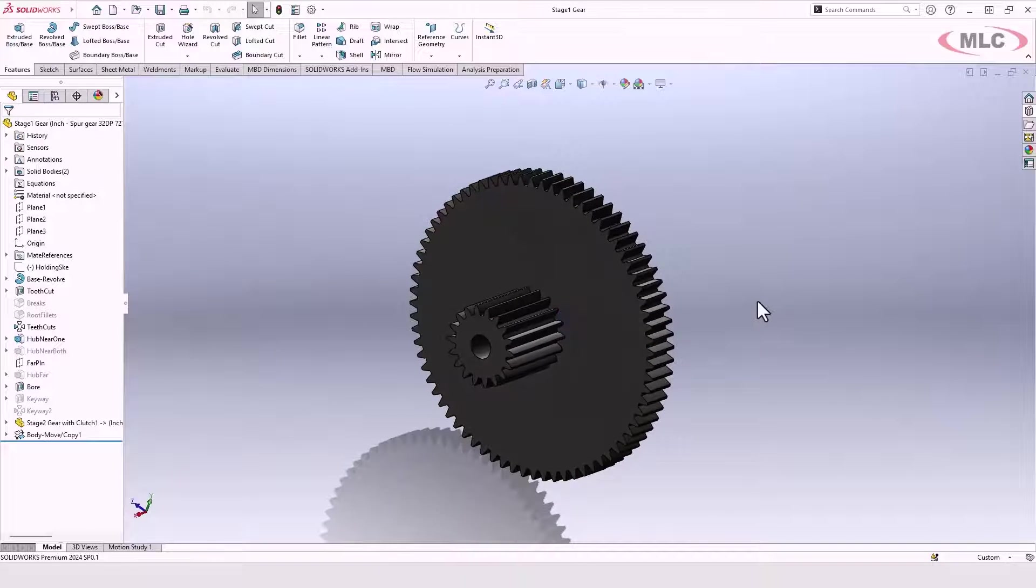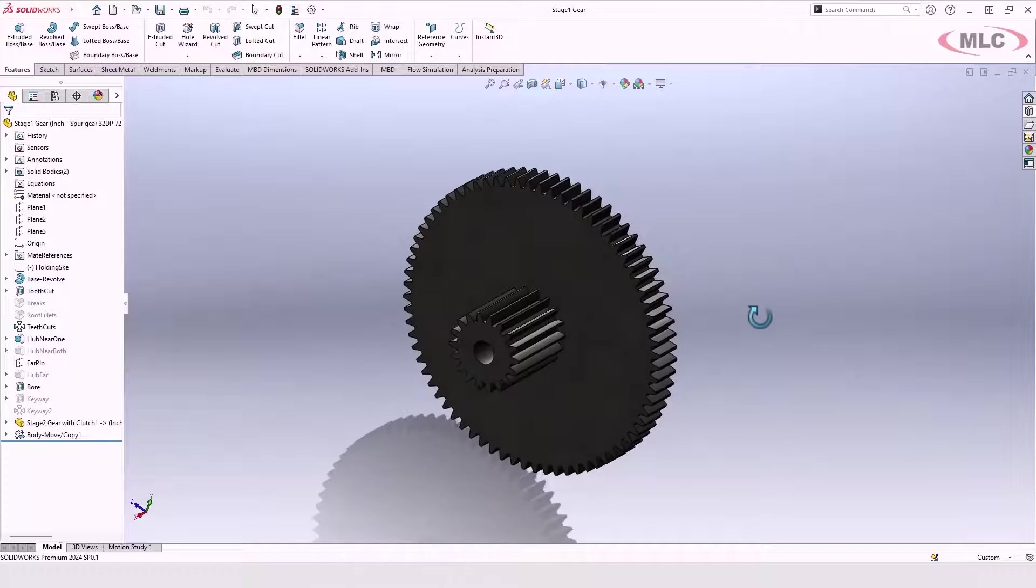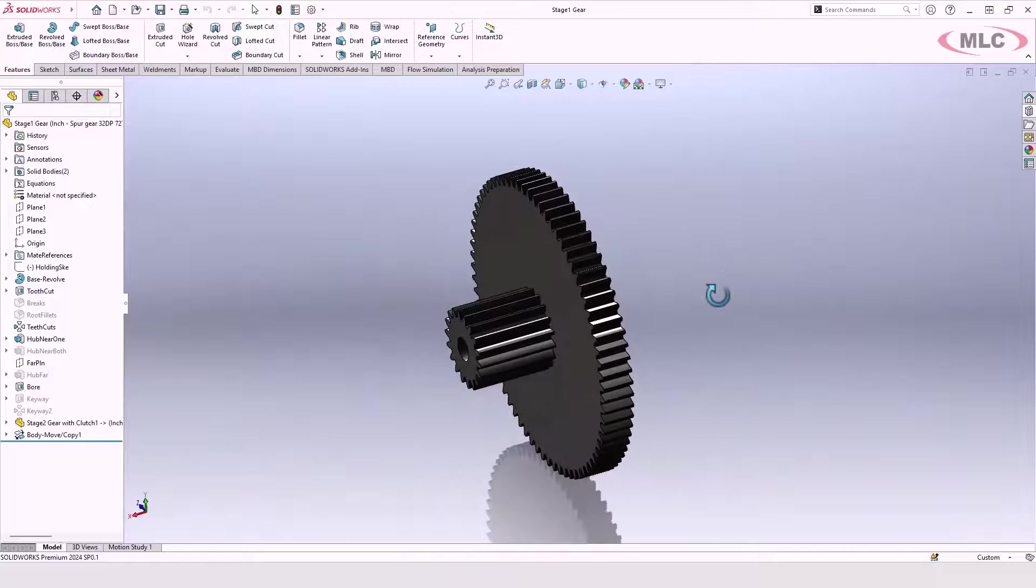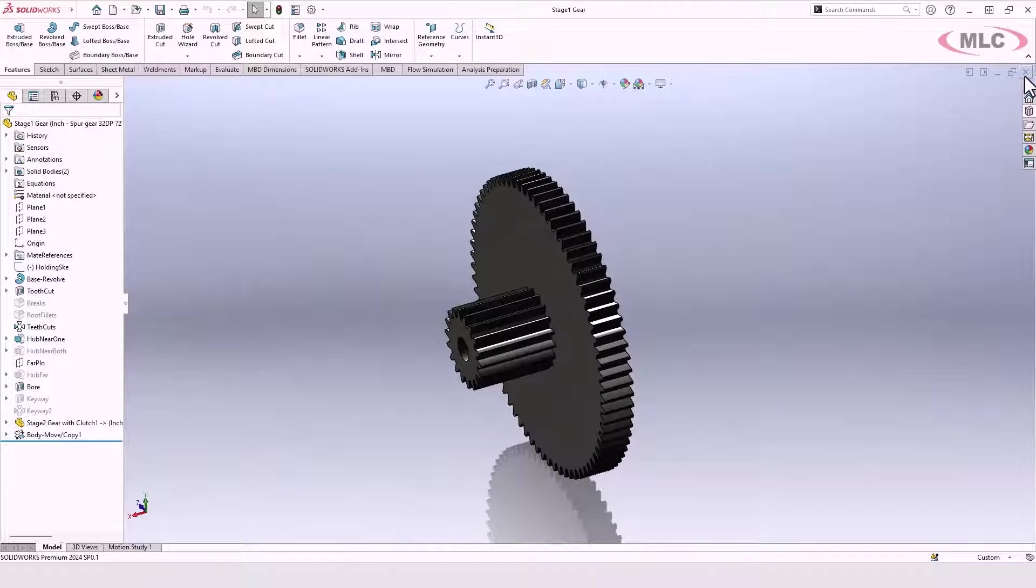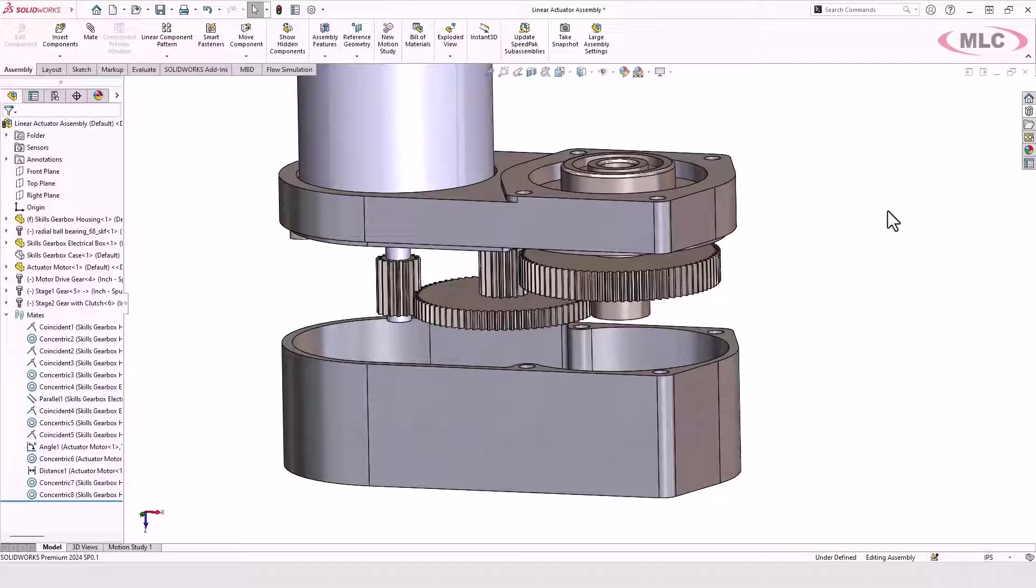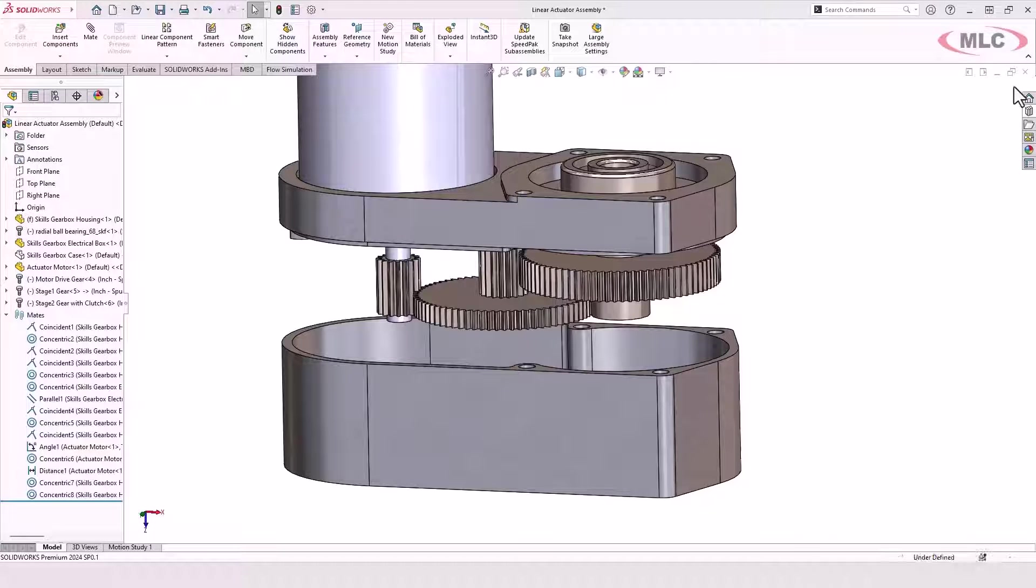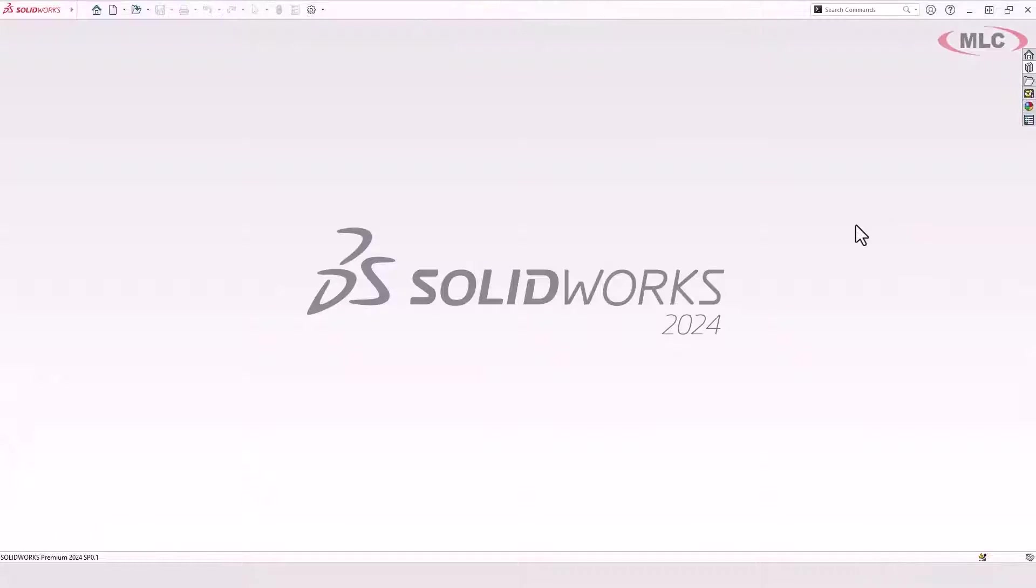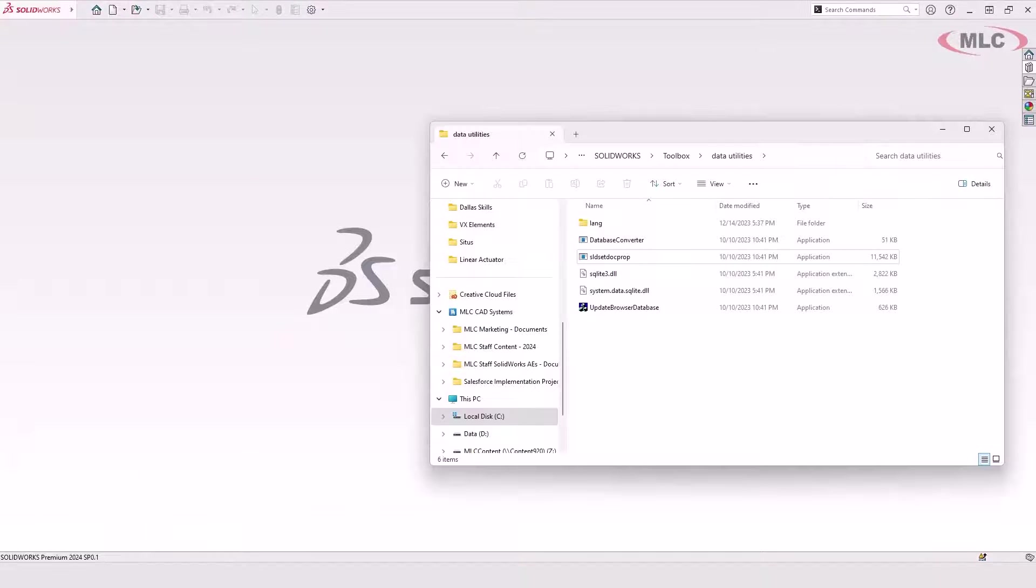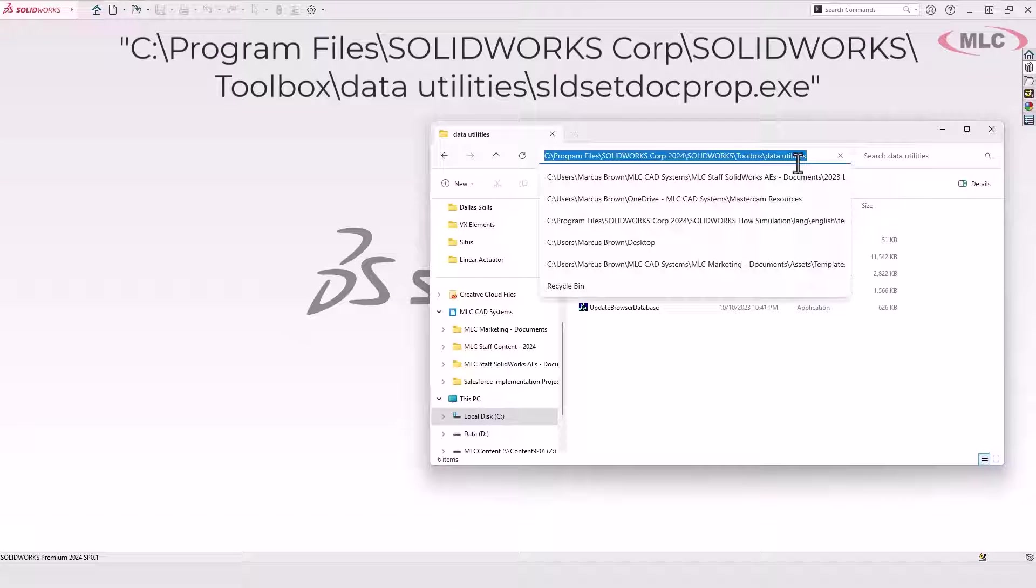But these all still have the toolbox flag on them. And one of the things that can happen is if you're not careful with your settings, you can have a problem where transferring it to another machine or an upgrade or something like that can create problems. So if you just want to avoid those problems altogether, I recommend this data utility.